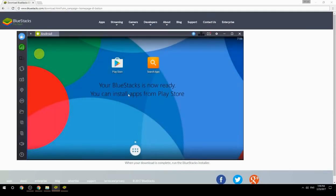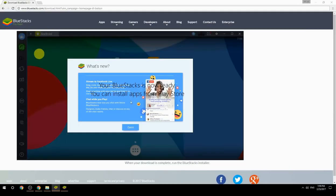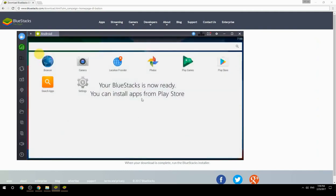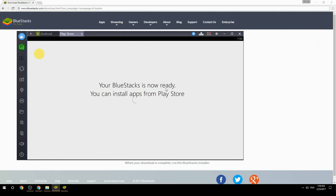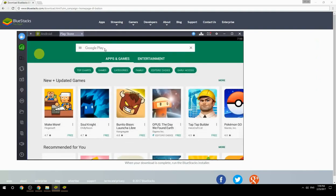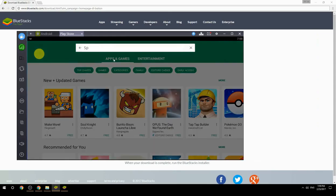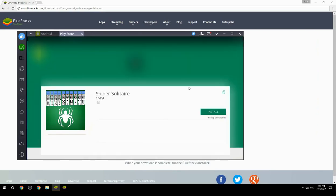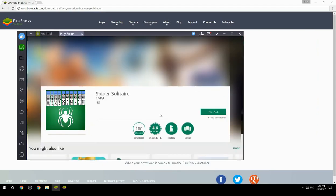Your BlueStacks is now ready and you can install apps from the Play Store. Search for your game name inside Google Play, click on the game icon, click the Install button, and once installation is finished, begin playing.